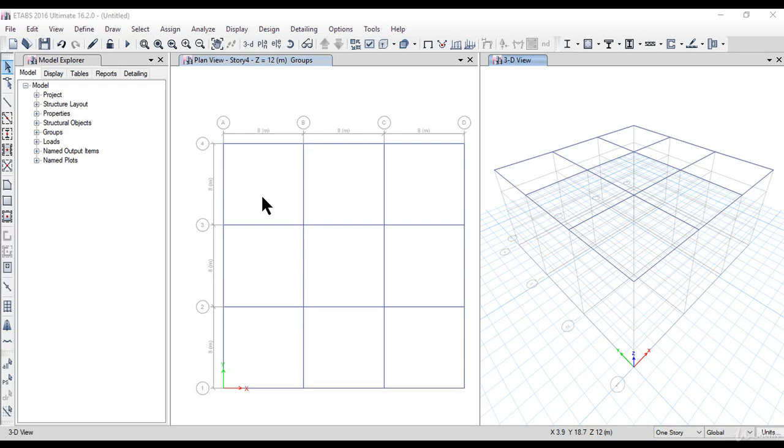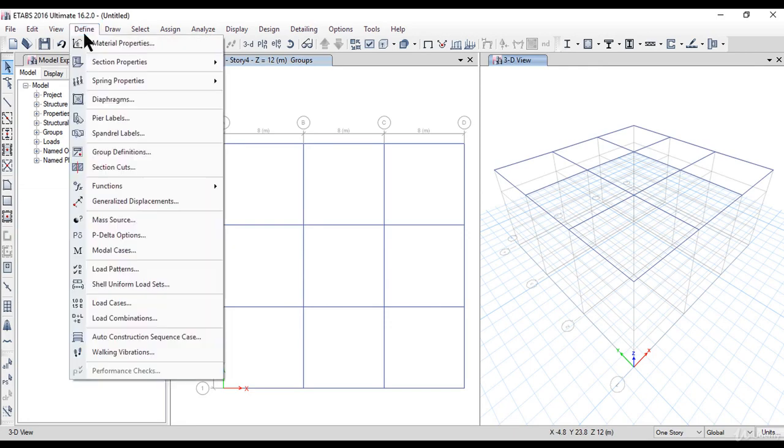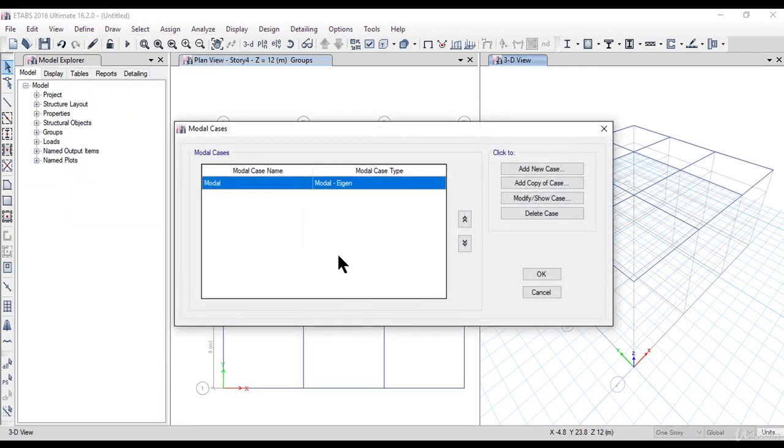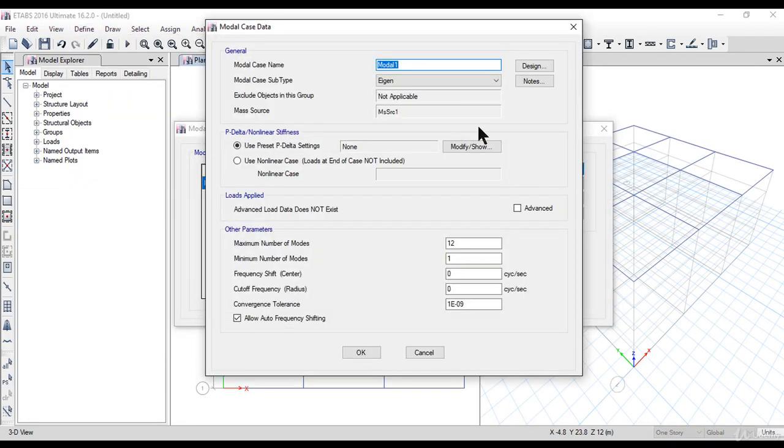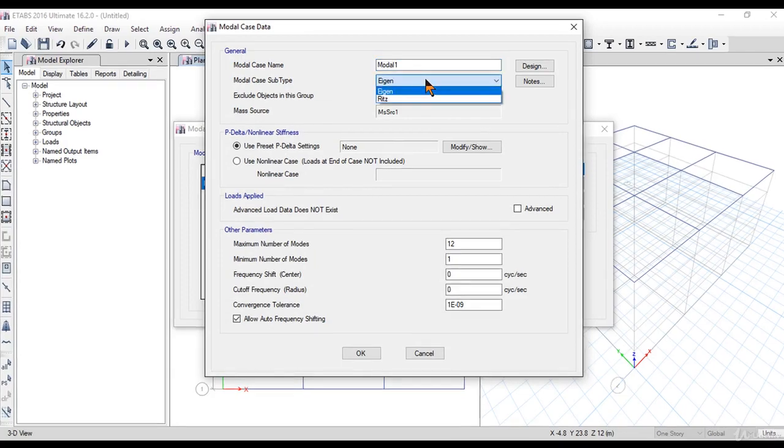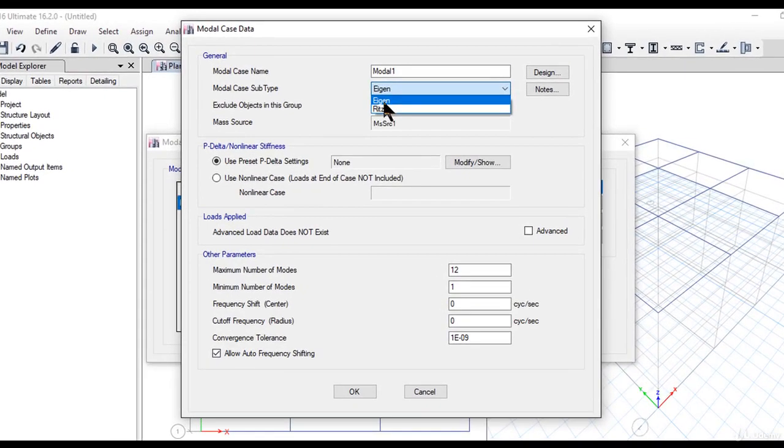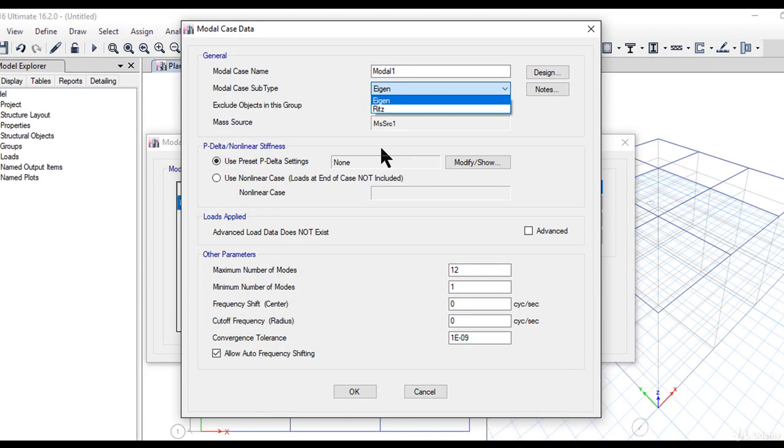While doing dynamic analysis, we need to enter the model cases. To do that, go to Define, where you'll find an option to enter model cases. There are two options: eigenanalysis or Ritz analysis. The window interface is different for both options.